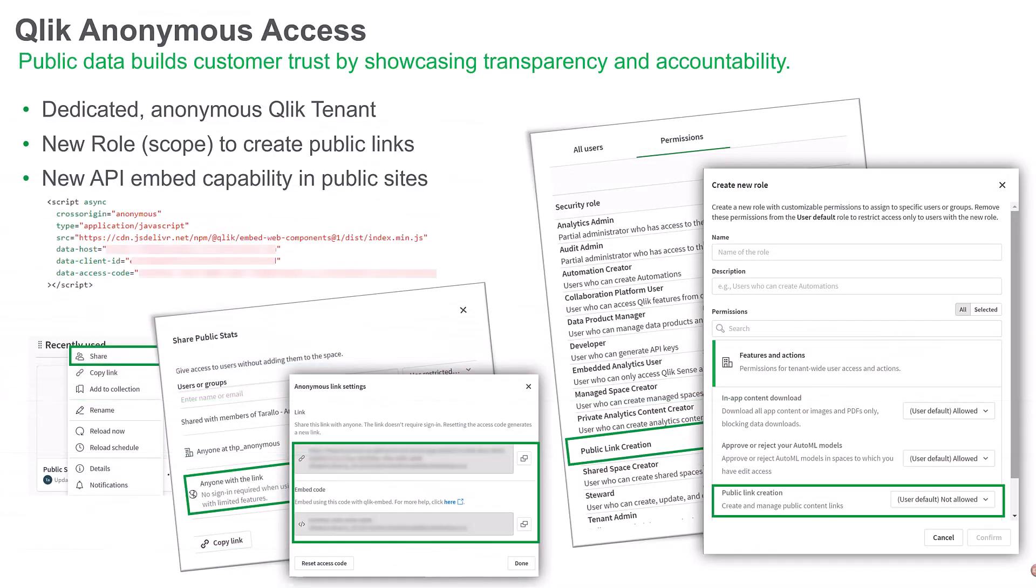This week, we release a new capability that allows organizations to share data insights with the public, without the need for complex authentication or user accounts.